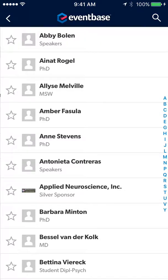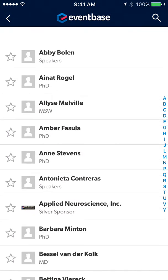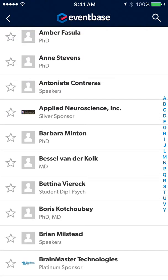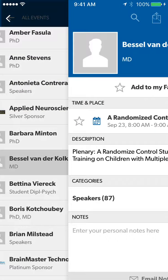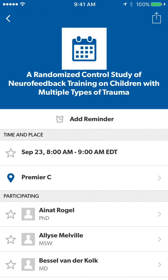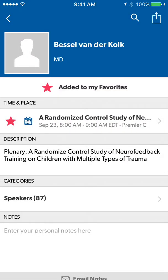Under the Speakers tab, you can view all speakers who are talking at this event. If you are interested in seeing what a speaker is doing, you can go straight to their event. You can save the event or save the speaker.